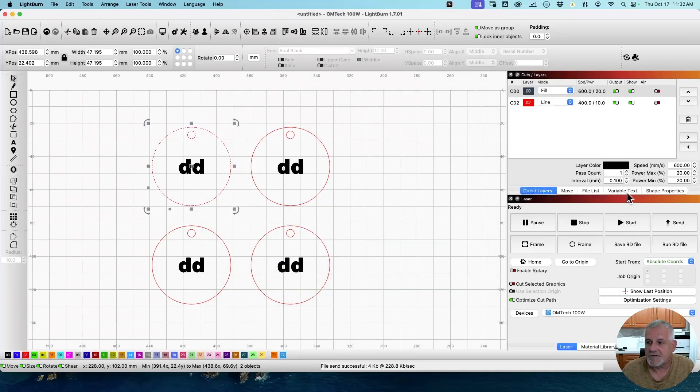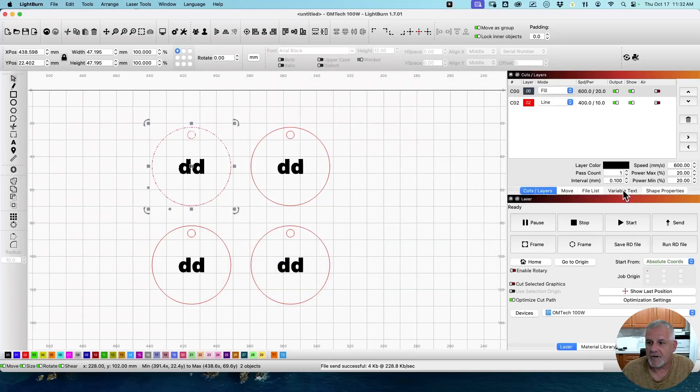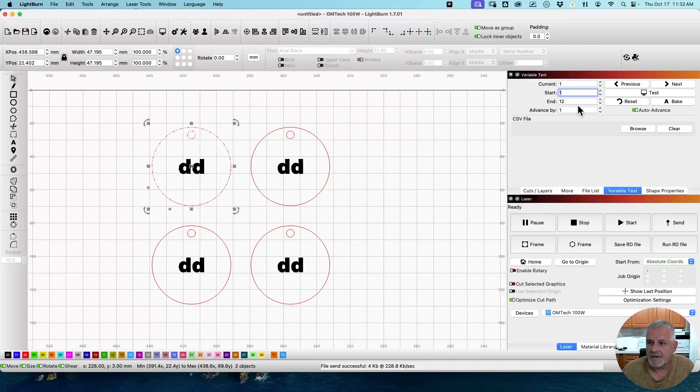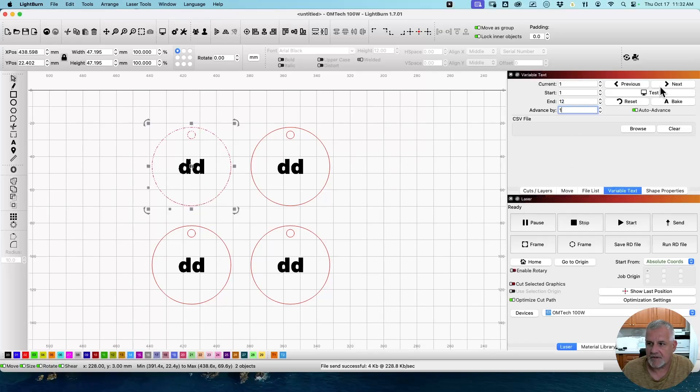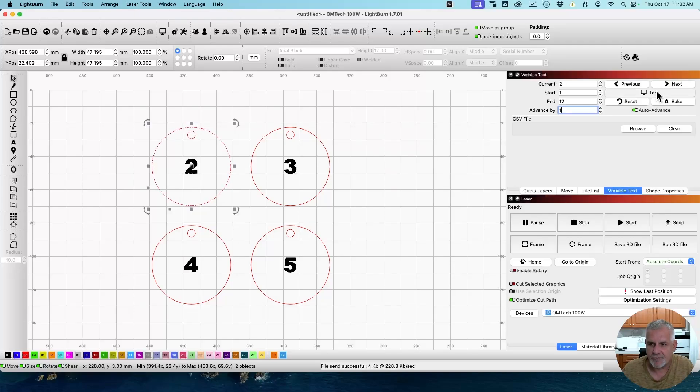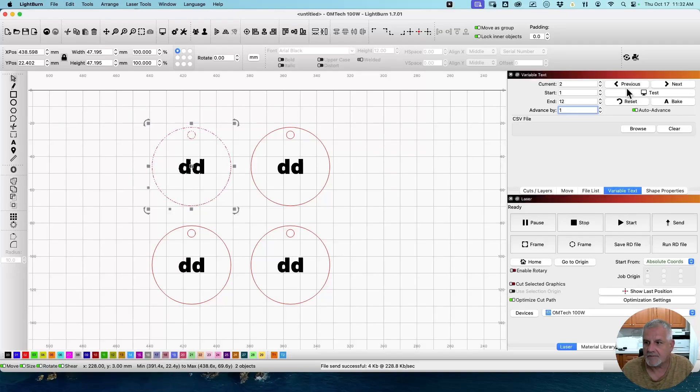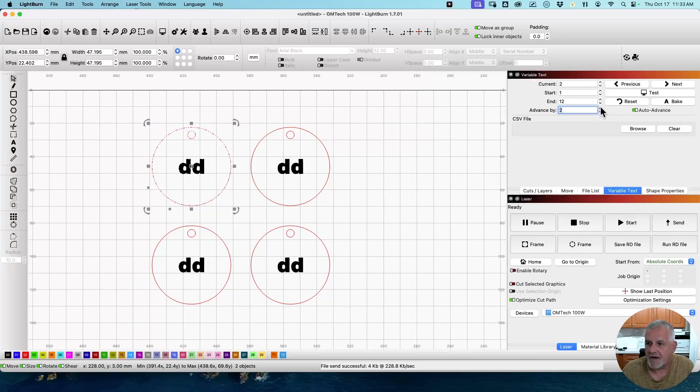But let's go over and click on the Variable Text tool and see what's actually going on. So we're going to start with one. And we're going to end with 12. So it's going to do three runs. And if we advance by one, we click the test button, we can see what we do. If we advance by one, click Next. Now it just changes two, three, four, five. That's not what we want to do. We want to go back one. We want to advance by four. So we have four items and change this back to one.